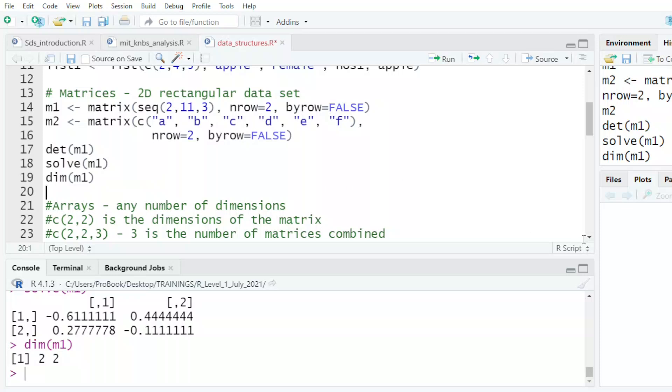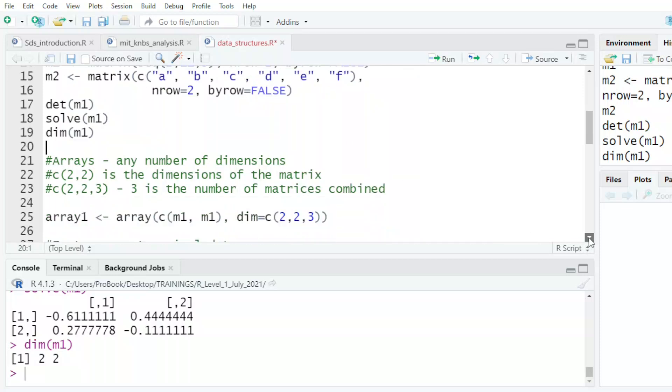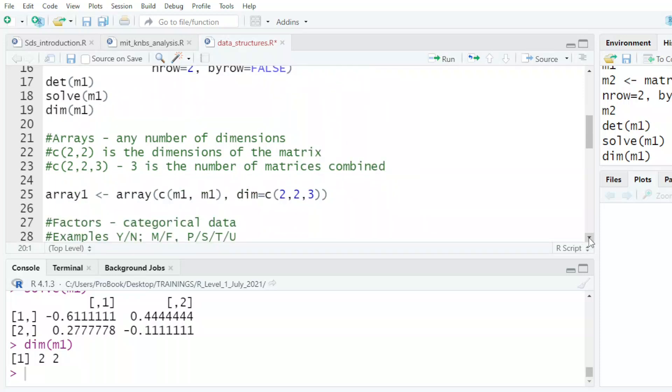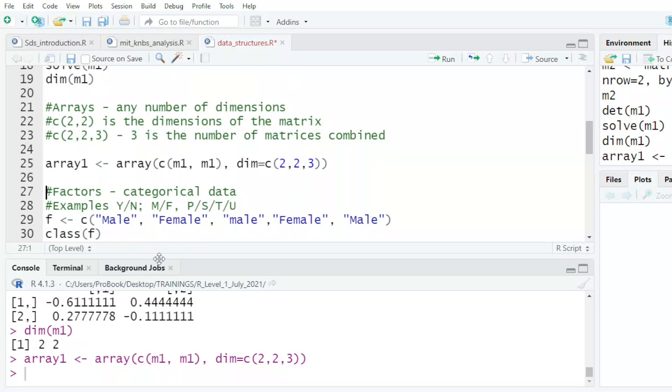The other data type that we have is an array. And I'm taking my matrix M1. And then I want it to be - so my M1 is two by two. So that's why dimension is two by two.